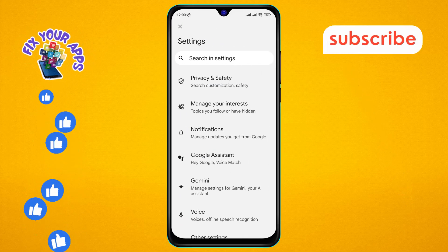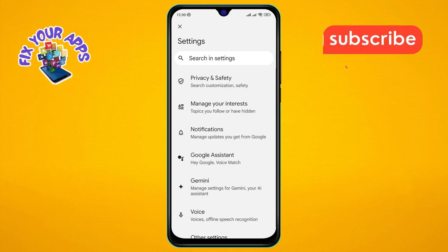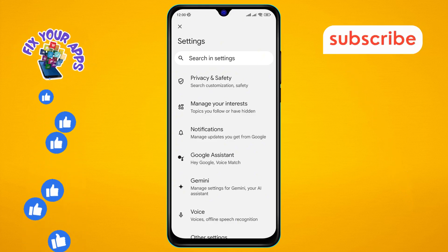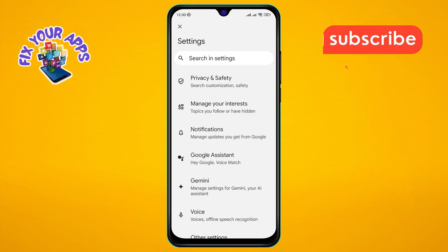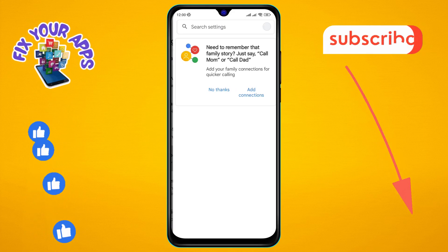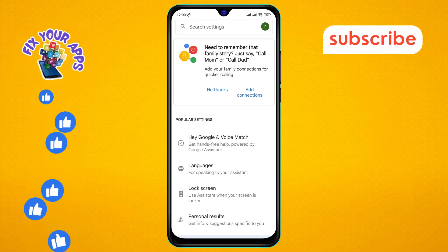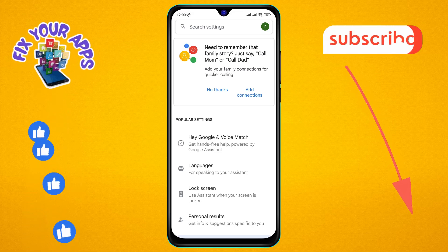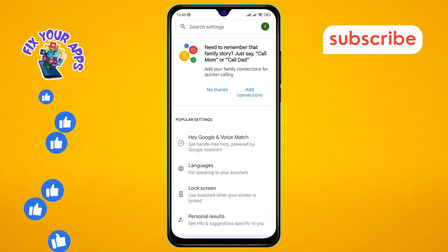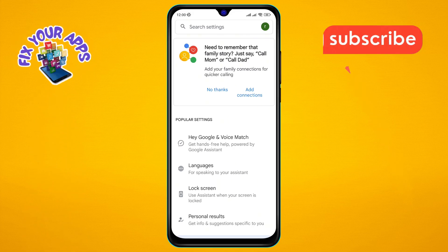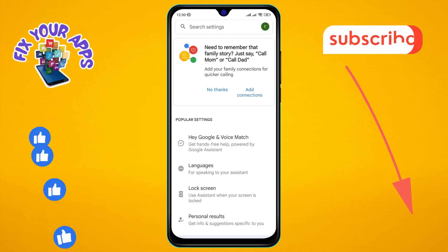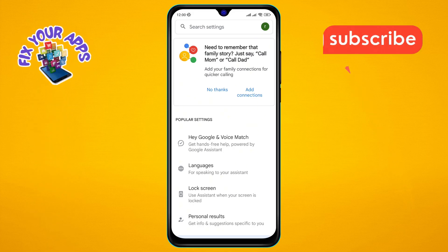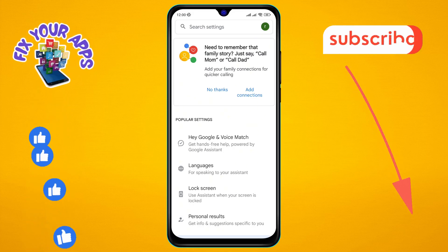Step four: look for the Google Assistant option in the list and click on it. This will open the settings for Google Assistant, where you can manage various features and preferences.